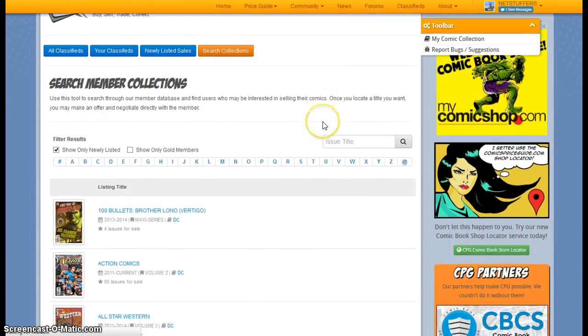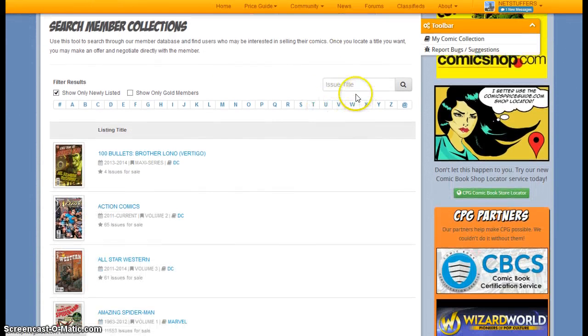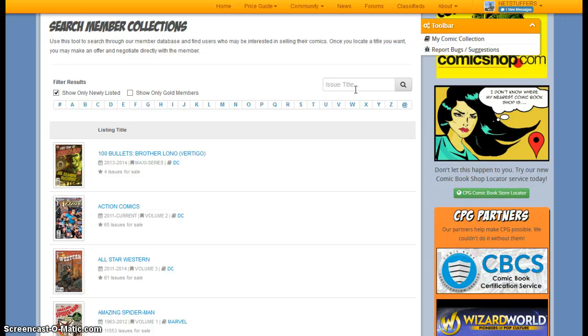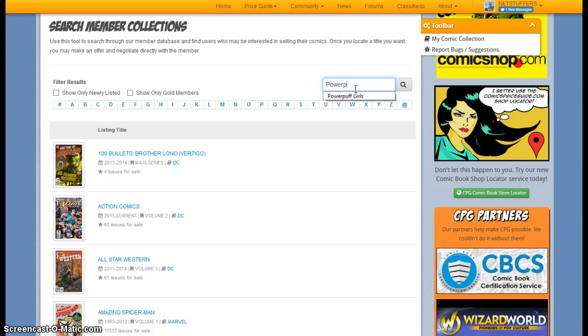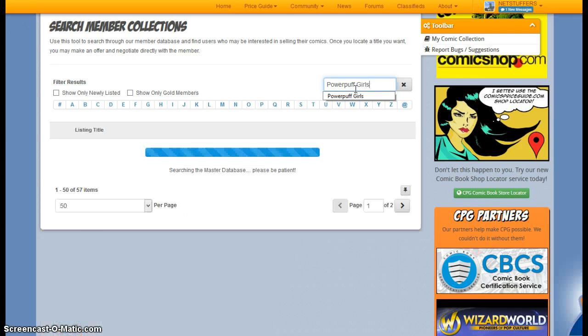And this is where I can enter in the issue title that I'm looking for to find all the books that are for sale. So let's just say that I'm looking for Powerpuff Girls.